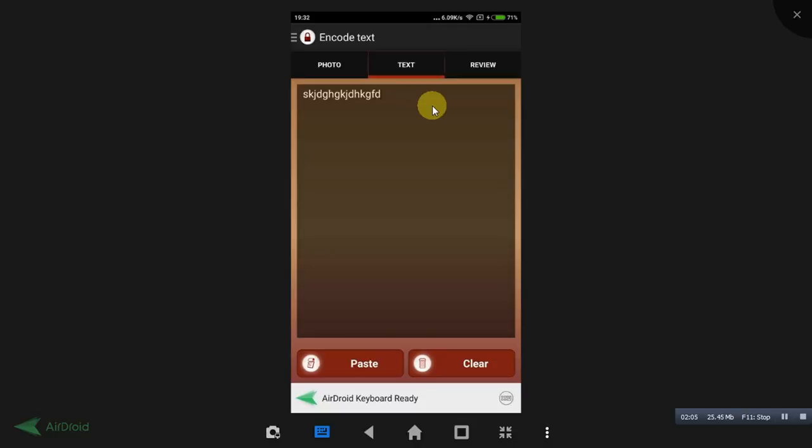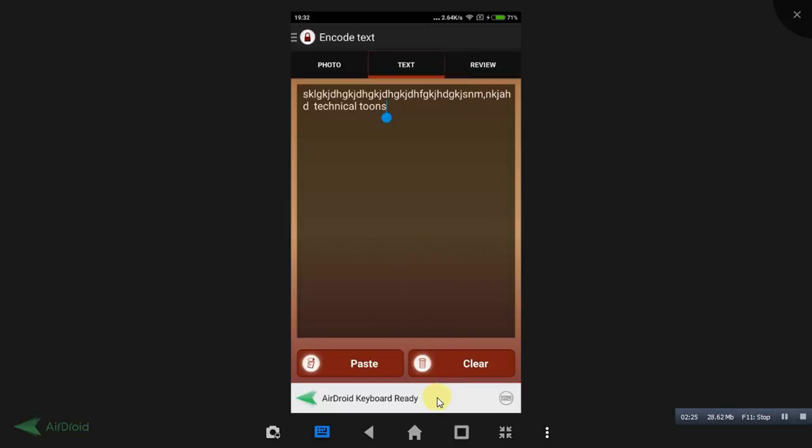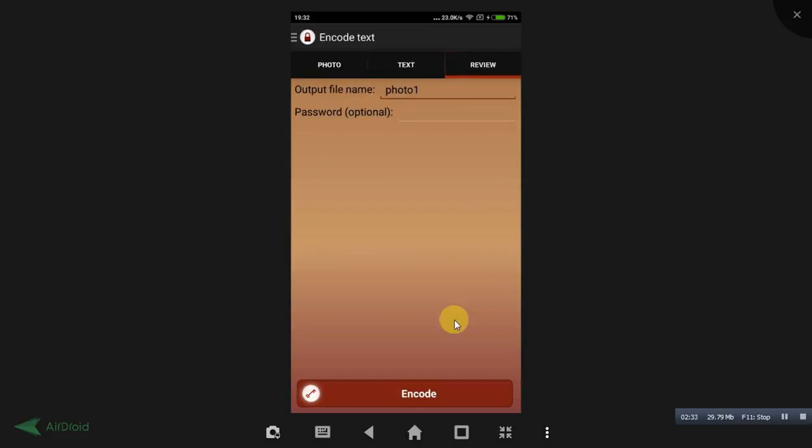Just like this. See, I have written Technical Toons. After entering all the personal information, just like your password or whatever it may be, just tap on this OK button, friends.